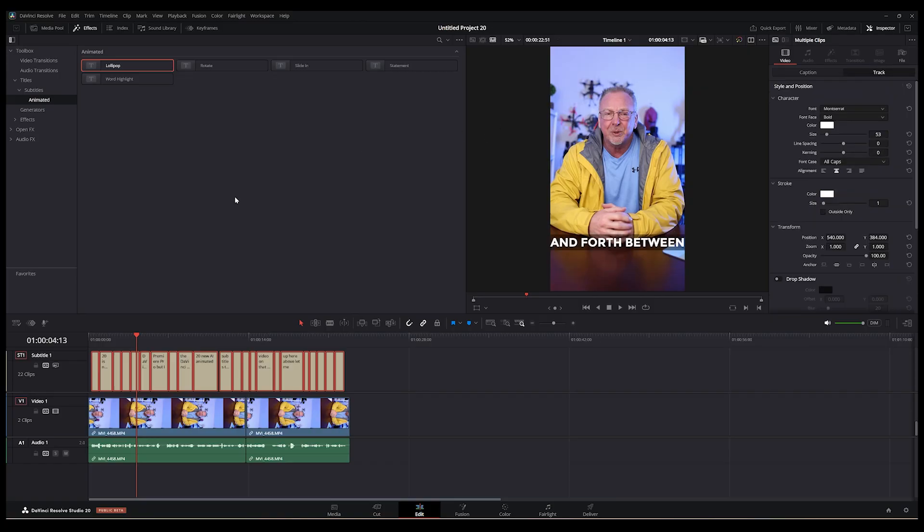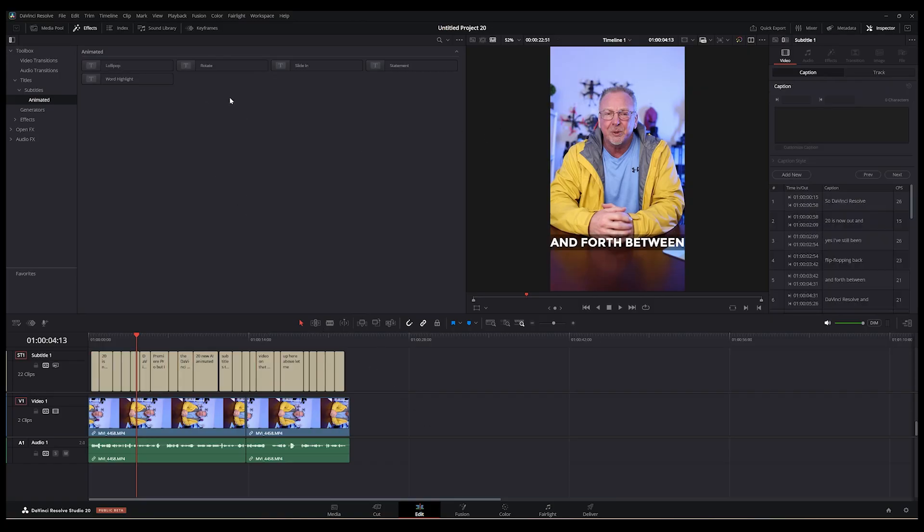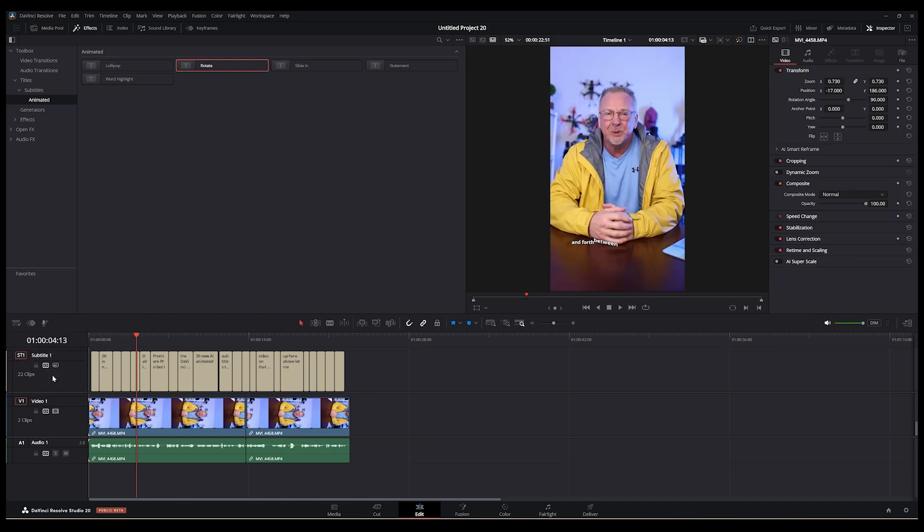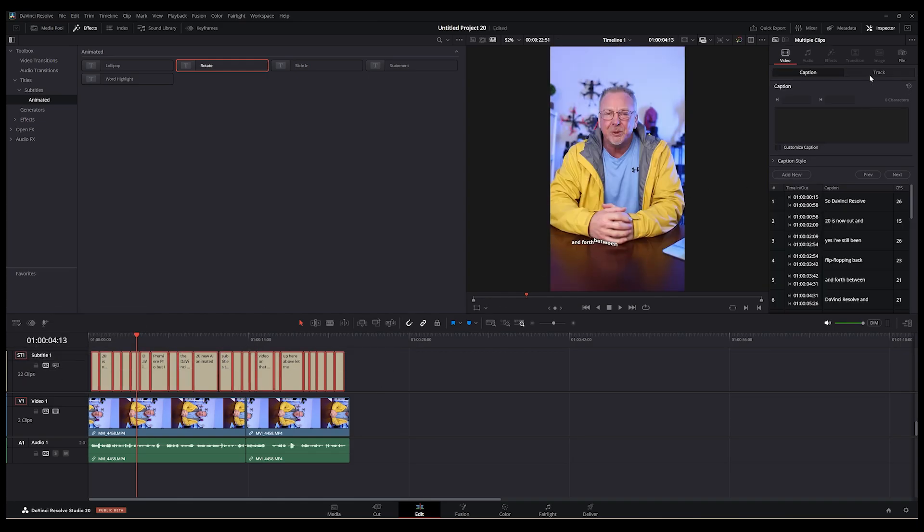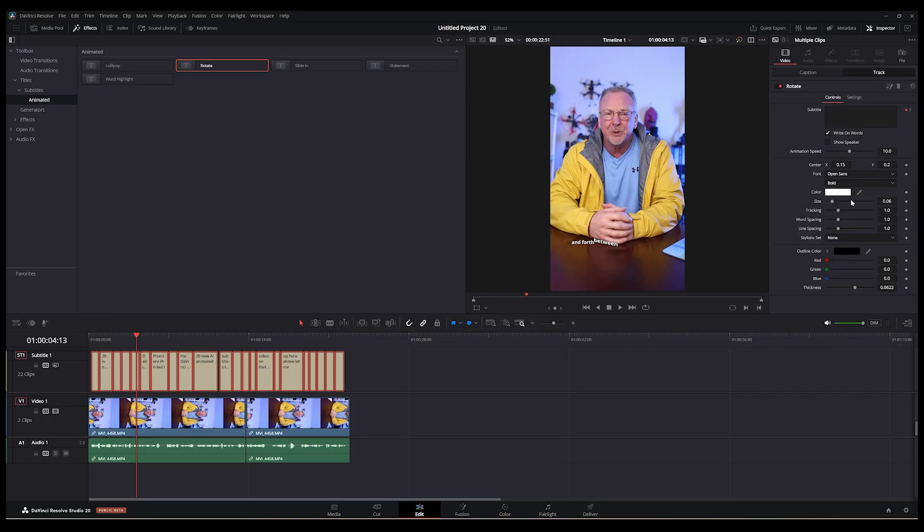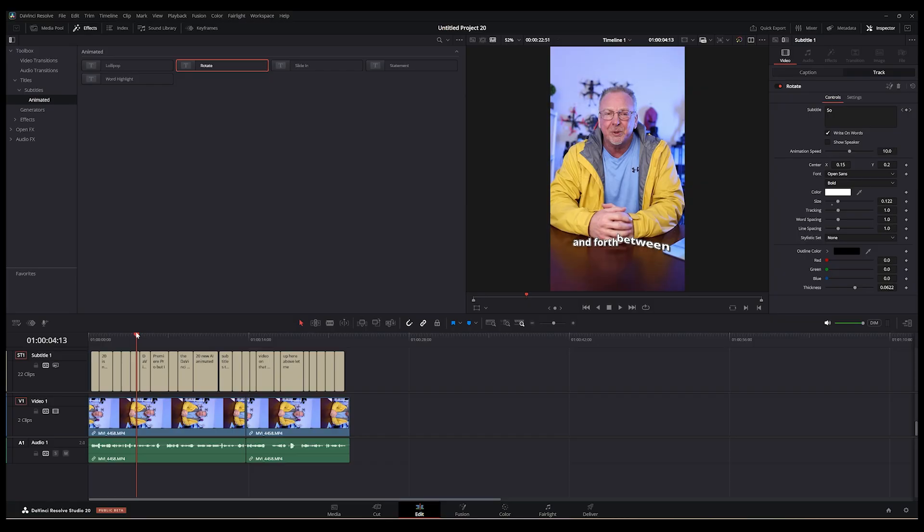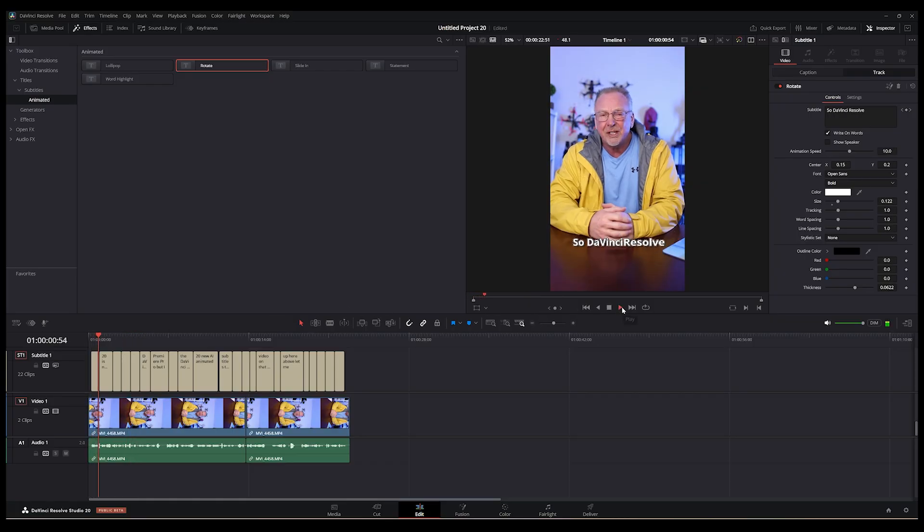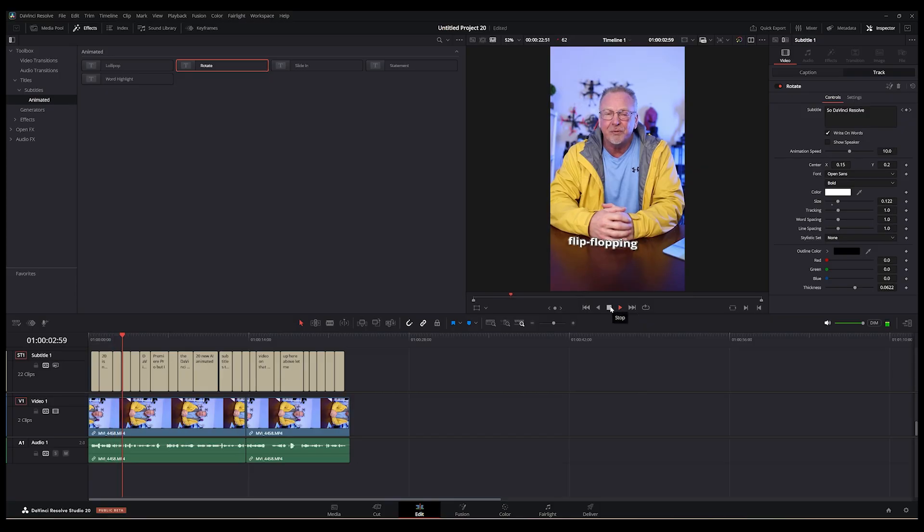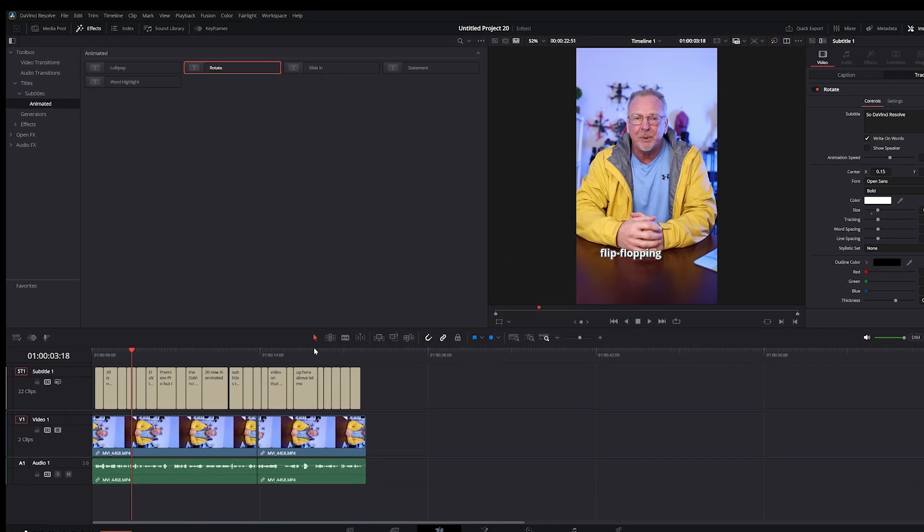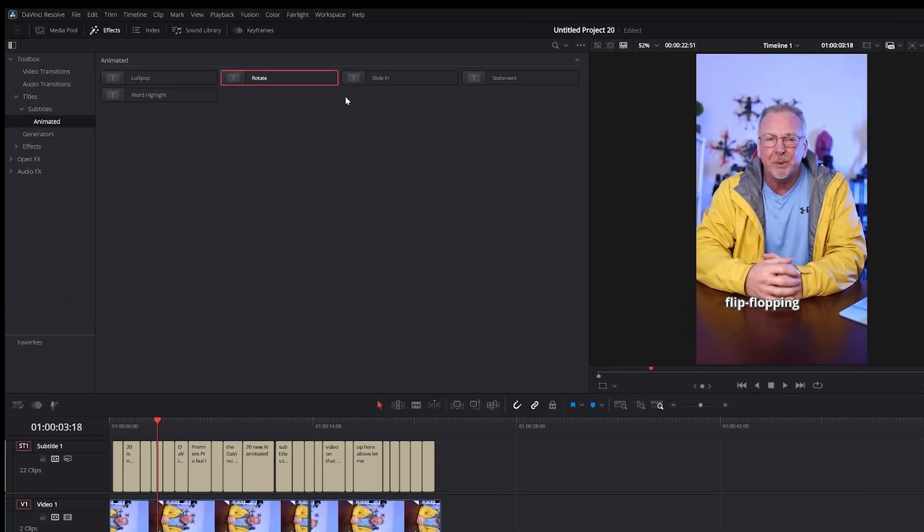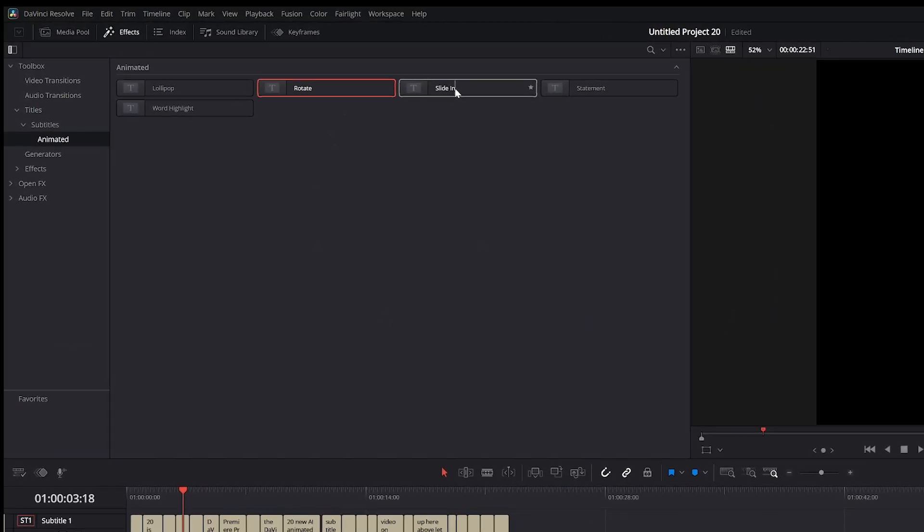And remove. Then you have this one here, which is rotate. You just want to bring the size up again so you can see it. Let's just play this through a little bit. So DaVinci Resolve 20 is now out. And yes, I've still been flip-flopping. Not really a fan of that one.